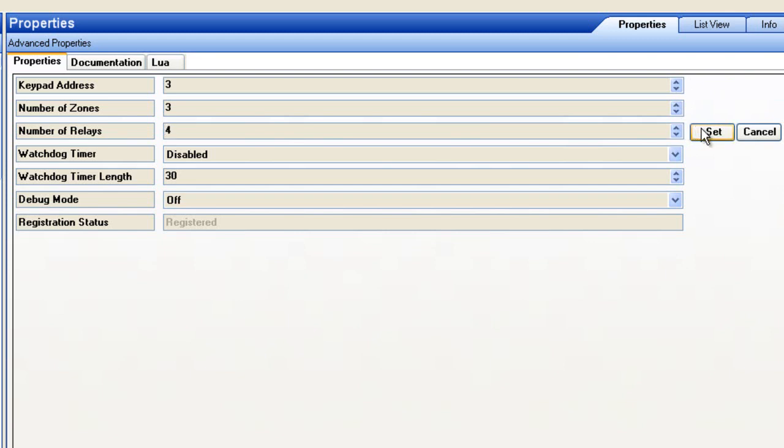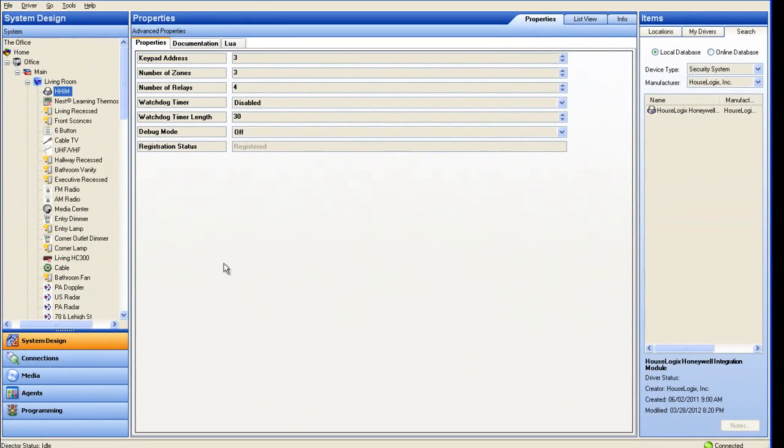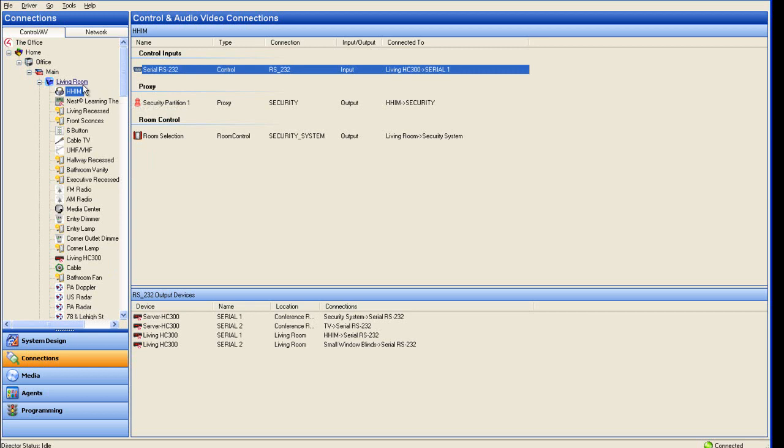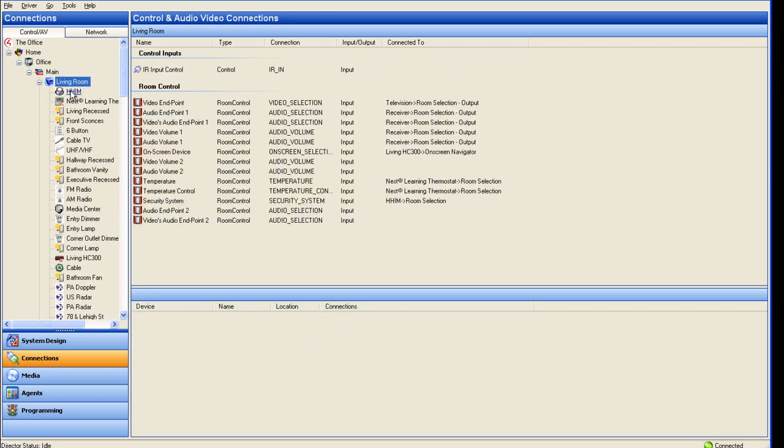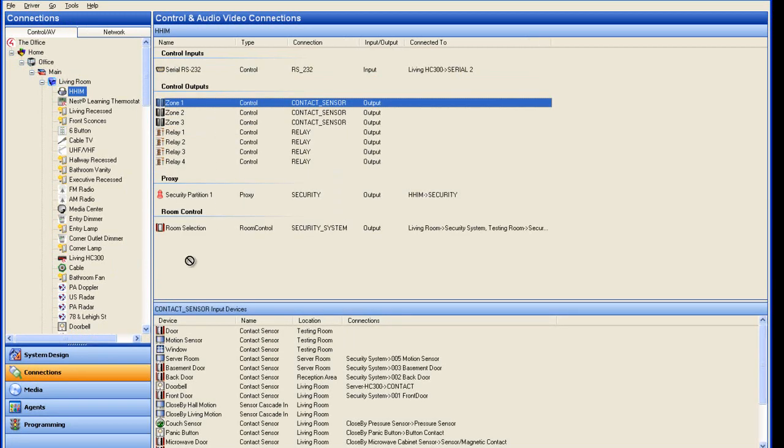Next, input the total number of relays to activate on the Security Panel. After all your initial settings have been completed, go to the Connections tab. In order to get all the connections for zones and relays to show, click off the driver and back on.